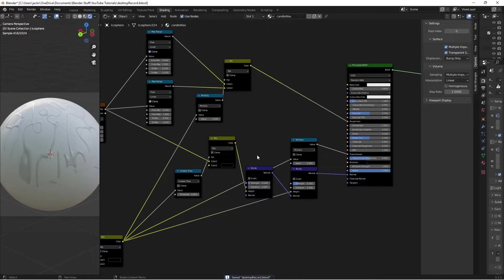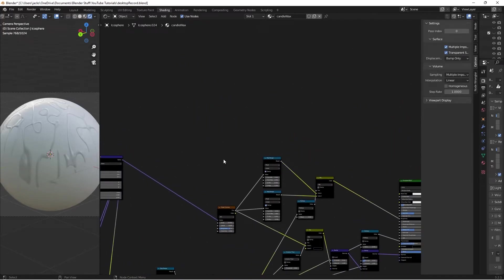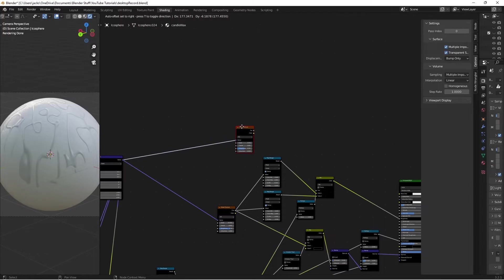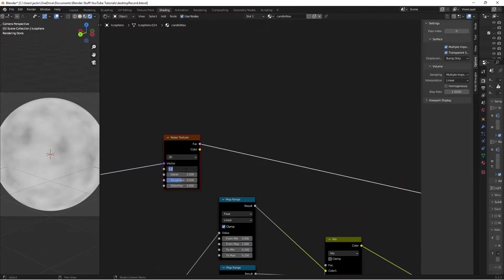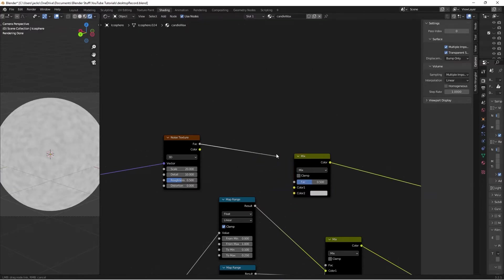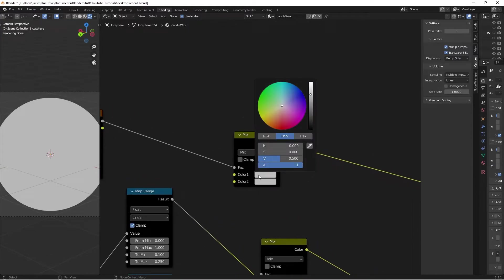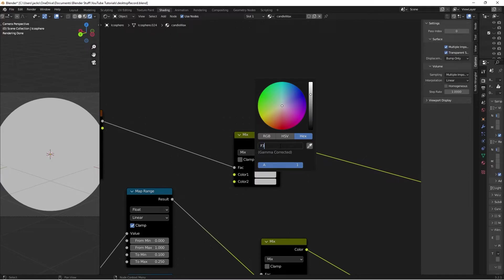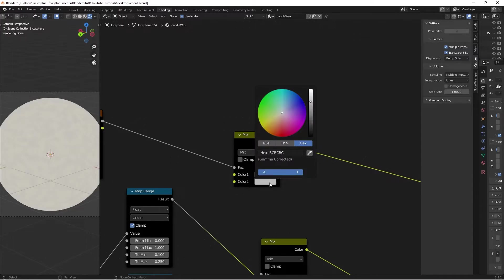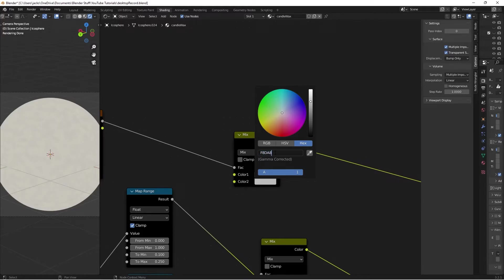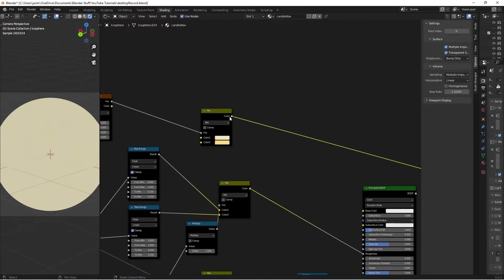The last step is adding color, which is really easy. Hit Shift+A, search for a Noise texture, take the original mapping vector into it. Set the Scale to 20 and Detail to 10. Then hit Shift+A, search for a Mix RGB node, plug the noise texture into the Factor. For the candle wax colors: Color 1 is hex #F3E3C2 and Color 2 is hex #F8DA82. Now we have our colors ready to plug into the Base Color.